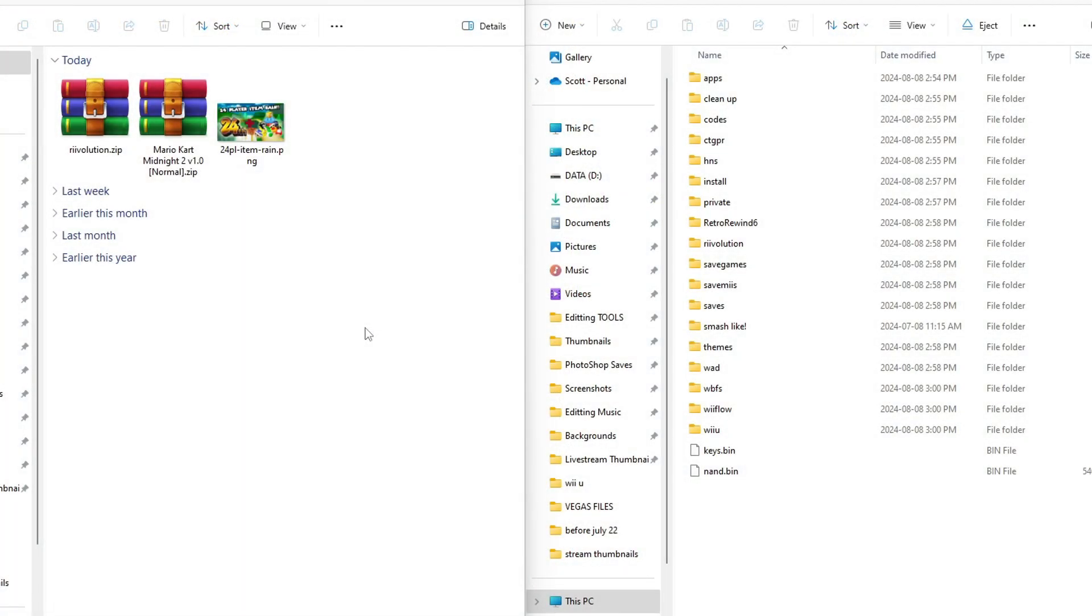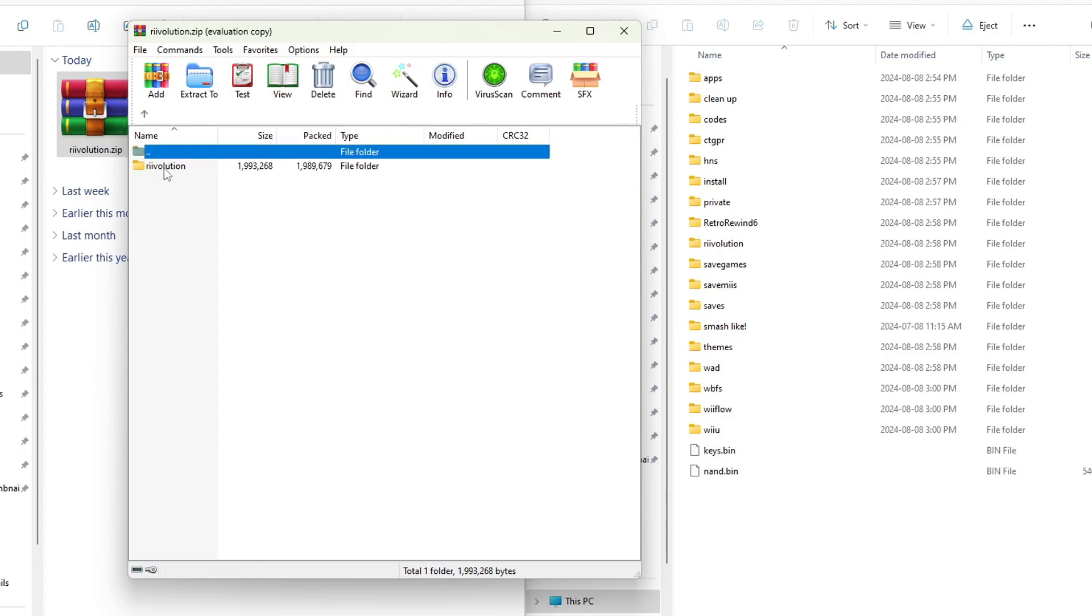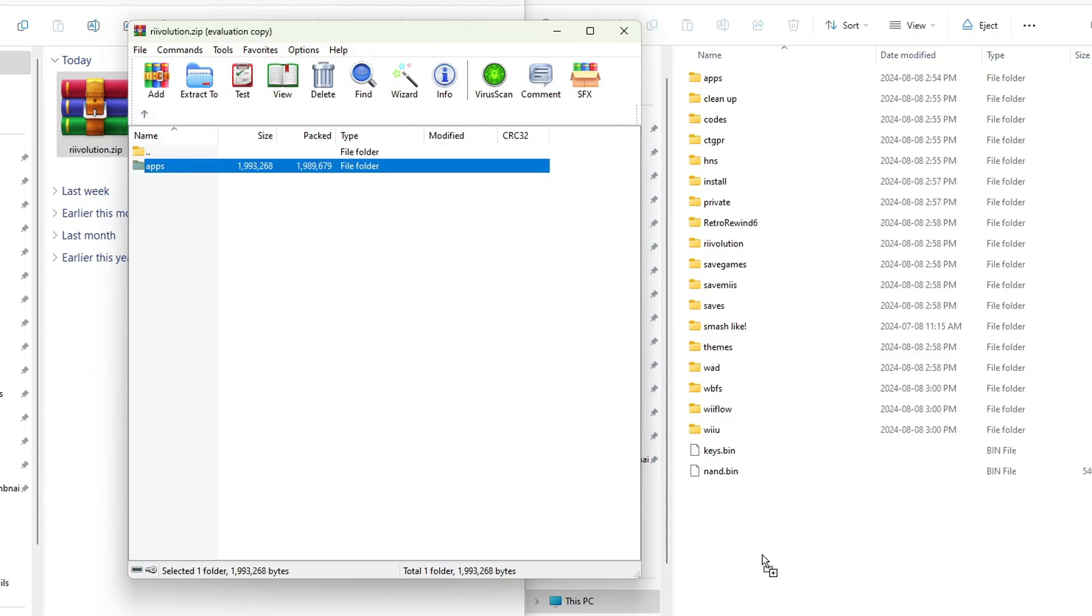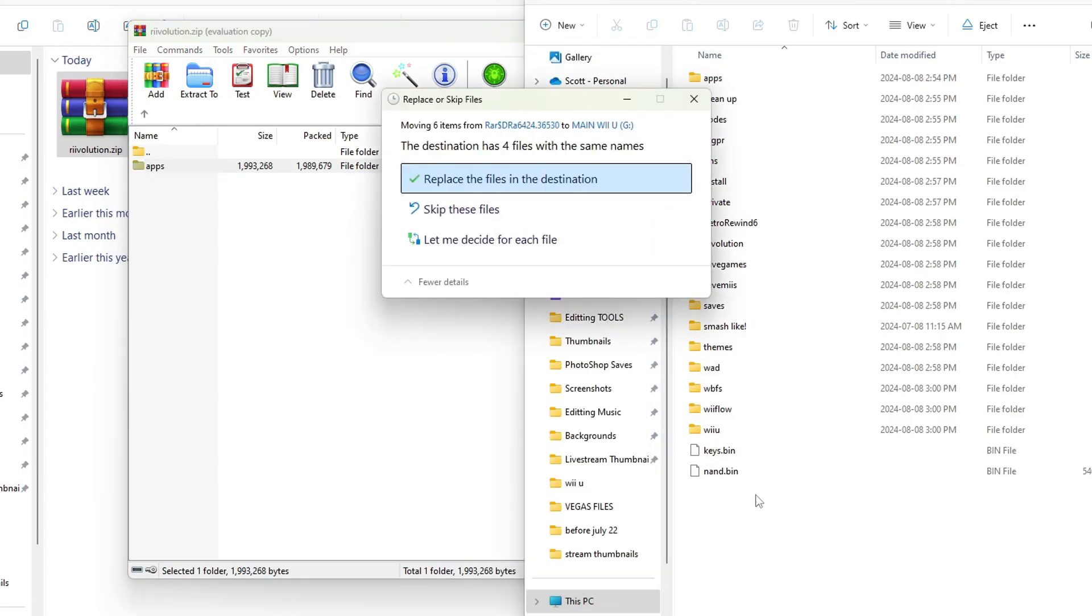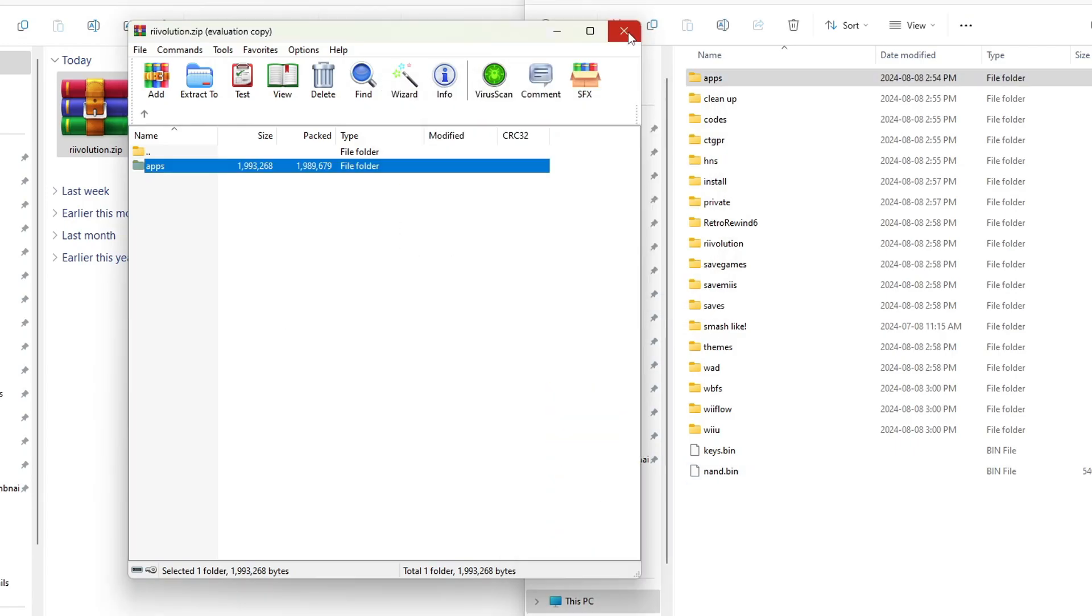Whether you're on the original Wii or the Wii U this setup will be the same on the SD card. Starting off let's open up the revolution folder and you will need an extraction software like Winrar or 7-zip but there will be an apps folder here. We're just going to grab the apps folder and drag it onto the root of your SD card.